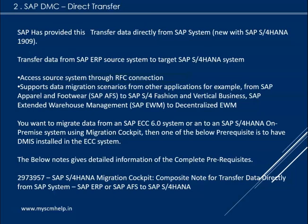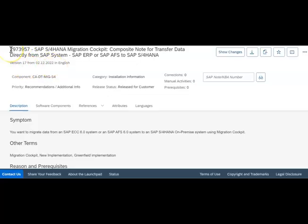That DIMMS component also has some prerequisites which we will look into in detail. SAP Note 2973957 has detailed information about how these prerequisites have to be taken care of for the direct transfer. Fundamentally, what we need to understand is there is an option to do a direct transfer — when we call 'direct transfer,' it is between the SAP ECC system to an S/4HANA system. SAP Note 2973957 talks about the SAP S/4HANA Migration Cockpit for direct data transfer from an SAP system.